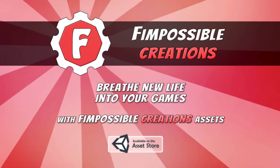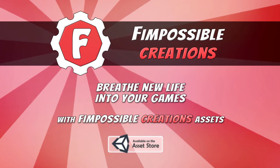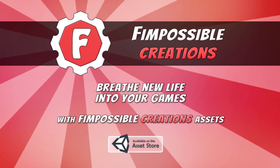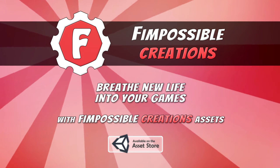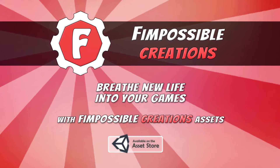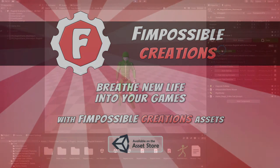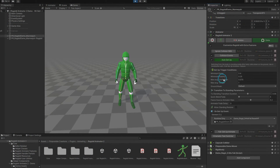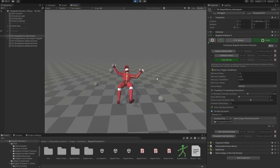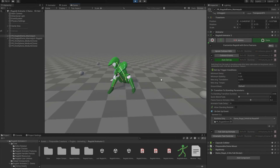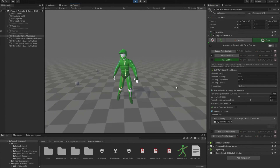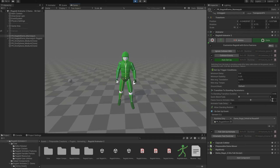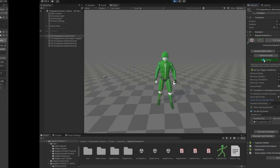Hello, this is FilmPossibleCreations and welcome to the next tutorial for Ragdoll Animator 2. In this tutorial I will show you how to use extra features. It's a big part of the plugin which allows you to do many cool things without writing code. It also unlocks many important things. Let's go!